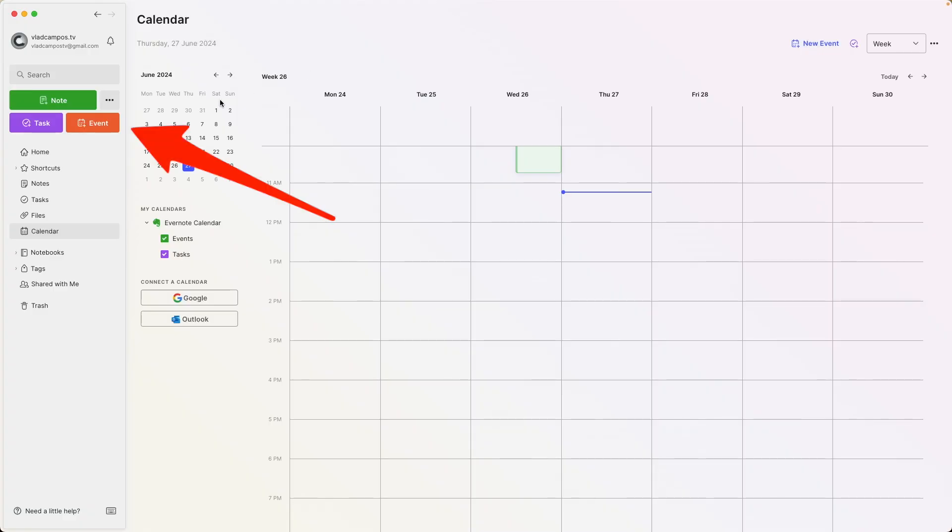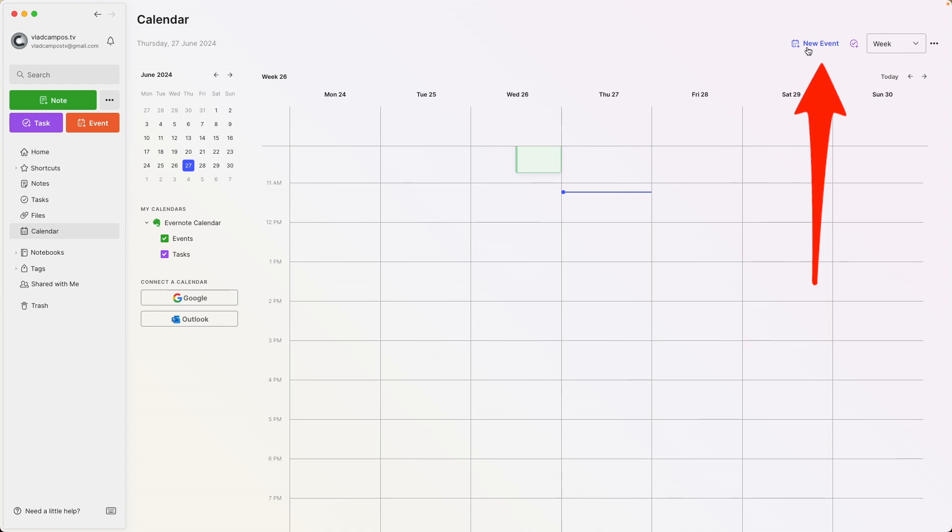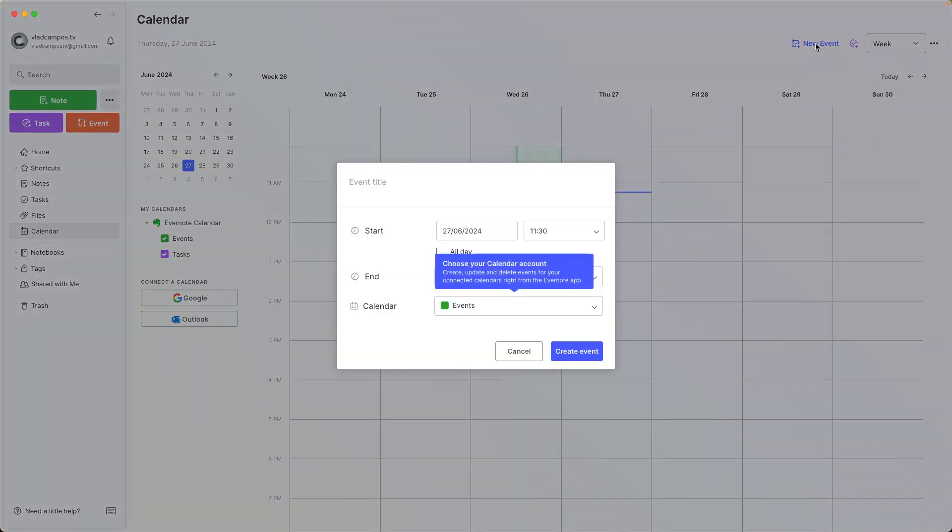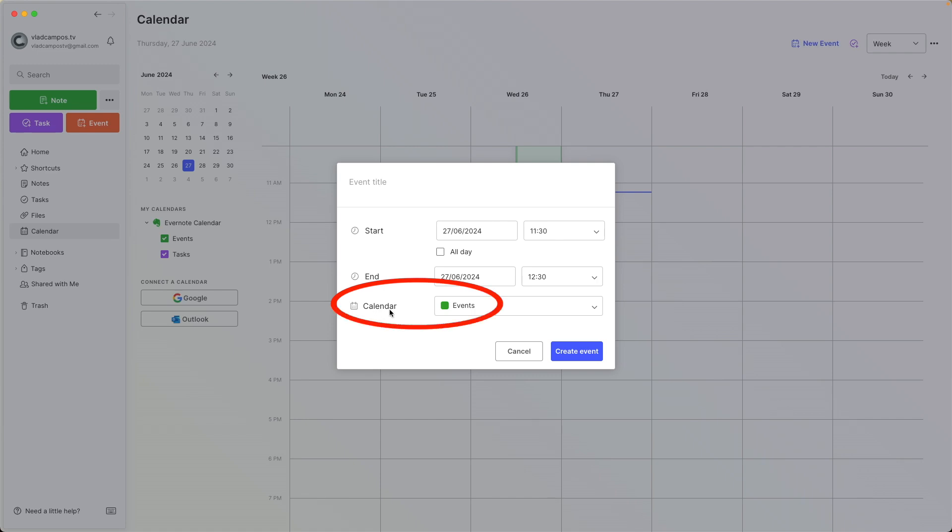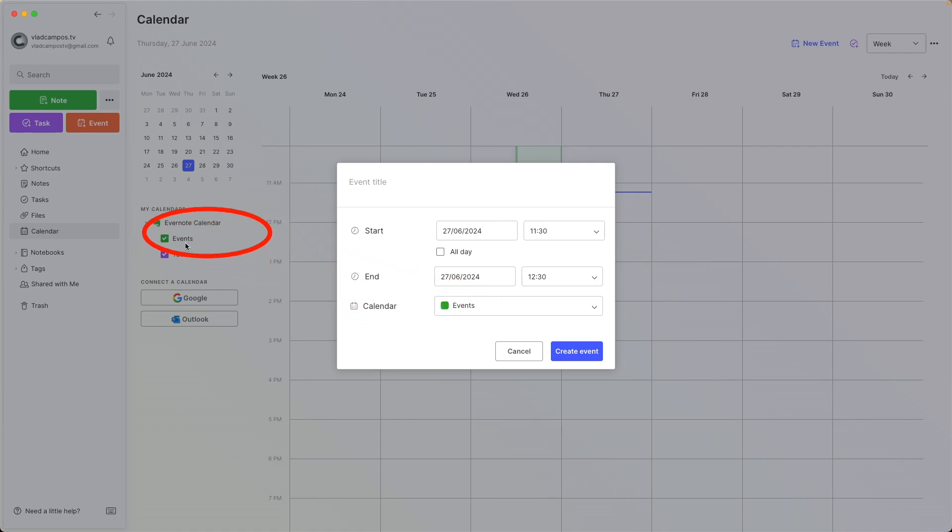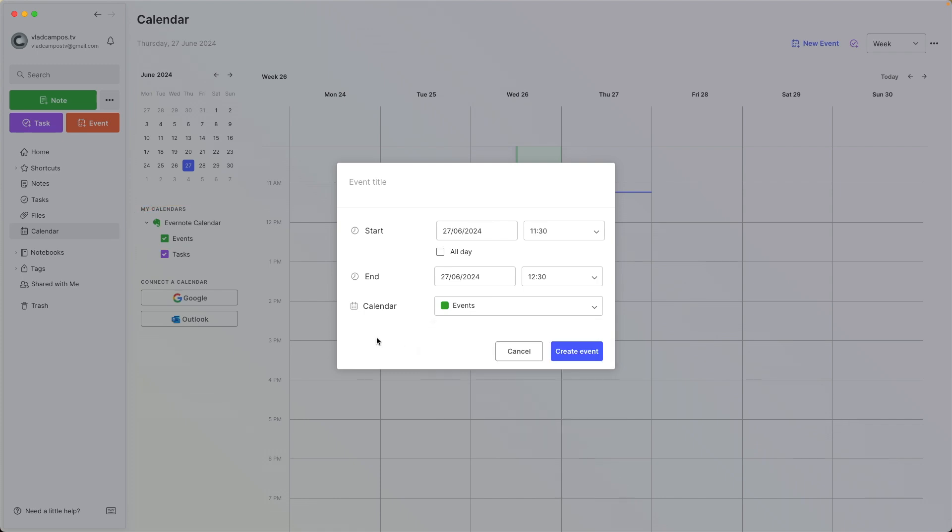And if I click here, create an event, or here, create an event, new event, you can see that I have the calendar here and the word events, just like here, events. So there is only one calendar, the Evernote calendar and the events space where I can create an event.